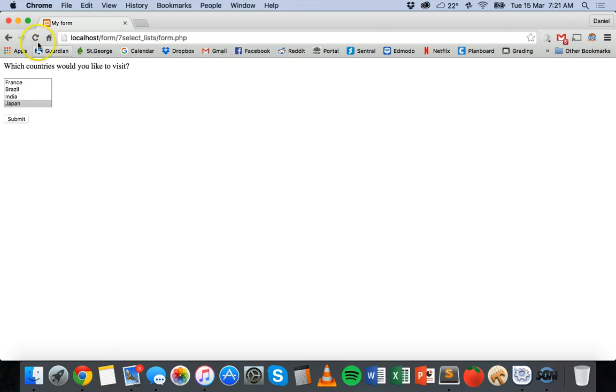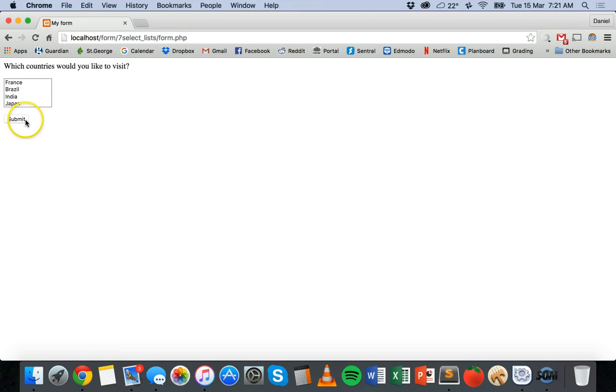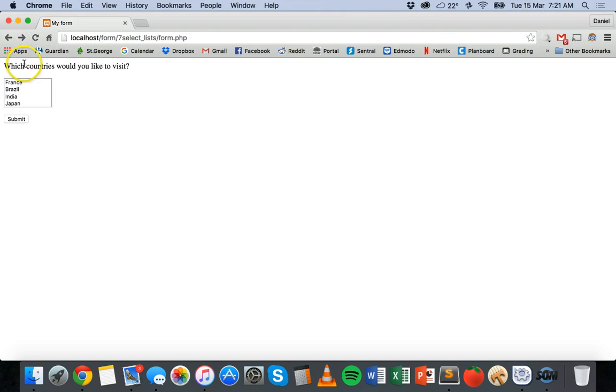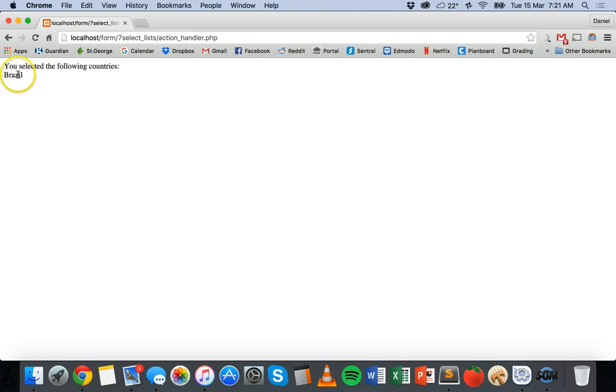I'll go back to Chrome and I'll just refresh this page. Now first thing I'm going to select nothing and submit. And it says you must select at least one country. Then I'm going to select one country. Submit. And it says you selected the following countries. Brazil.